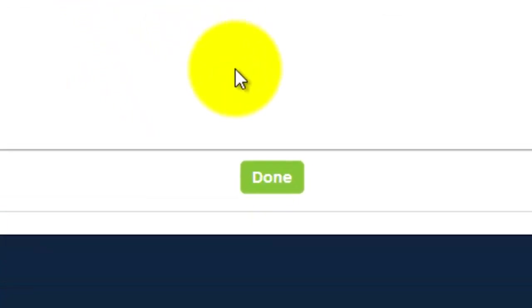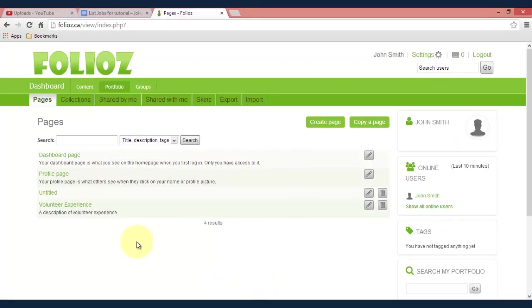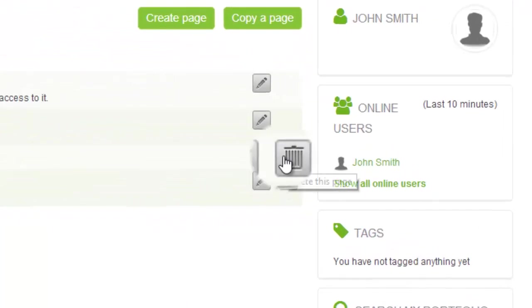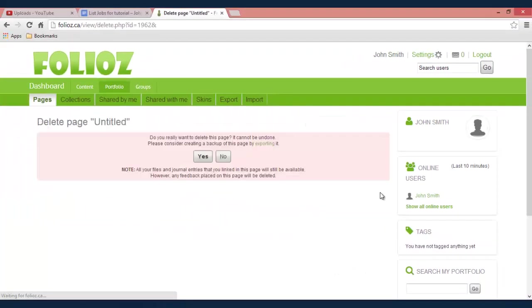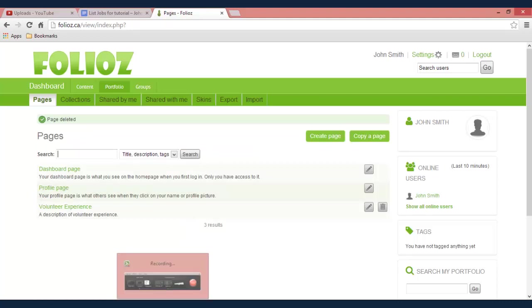Once you're done with that just click done and as you can see under my pages it lists that. If you want to delete a page simply click on the trash can and confirm and that's how you create a page.